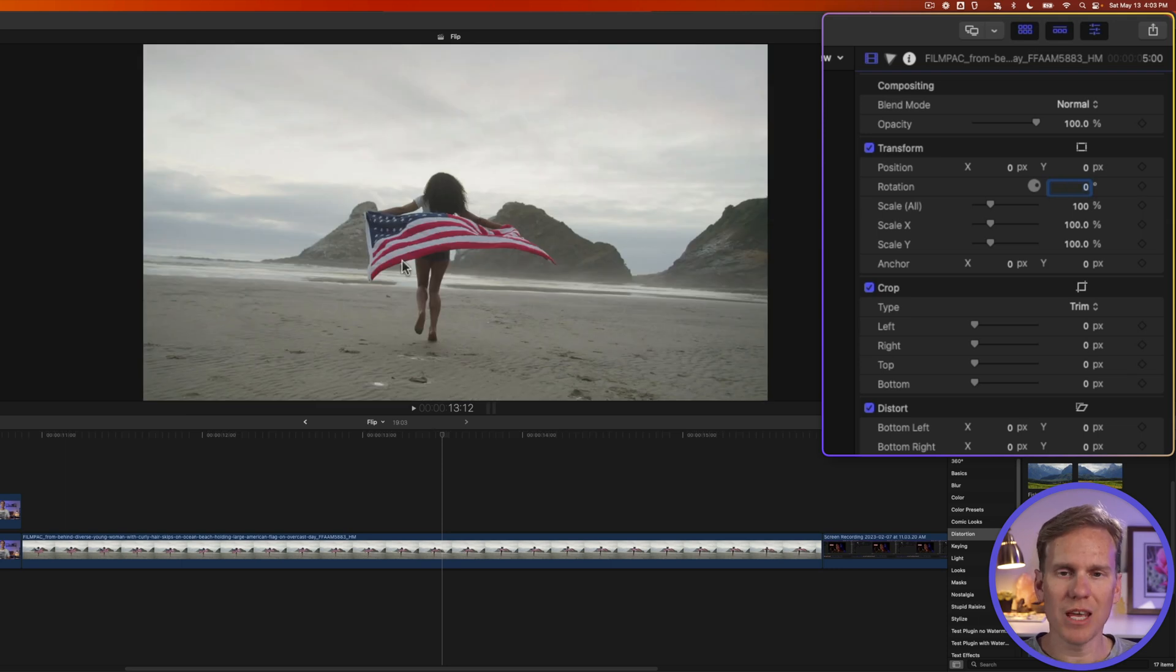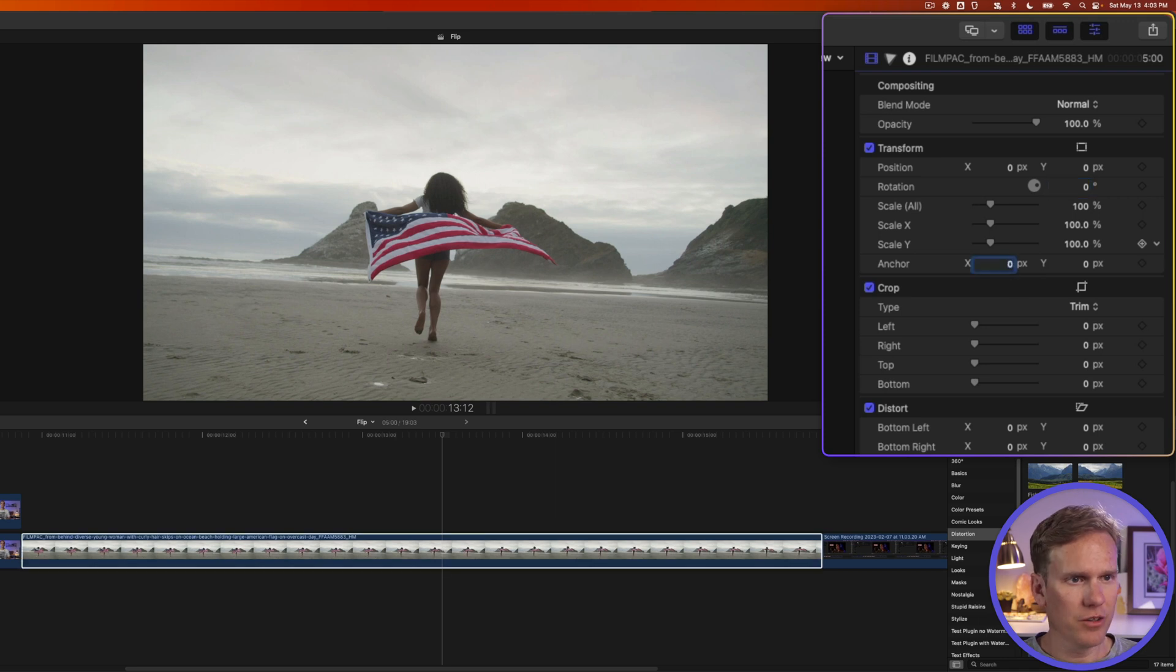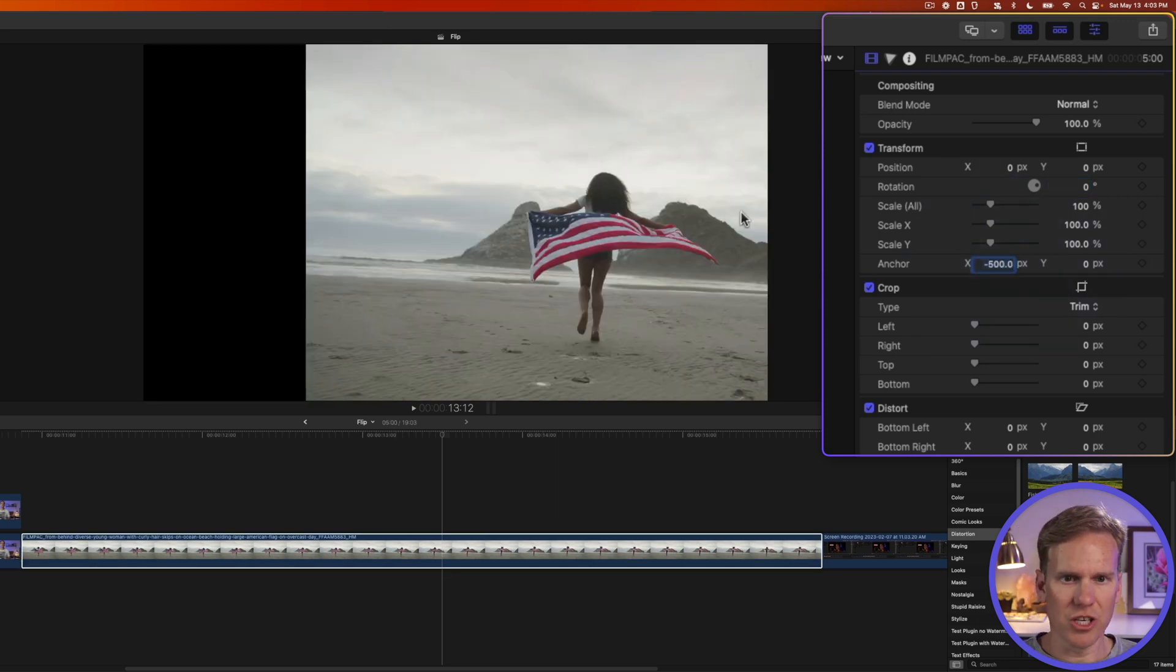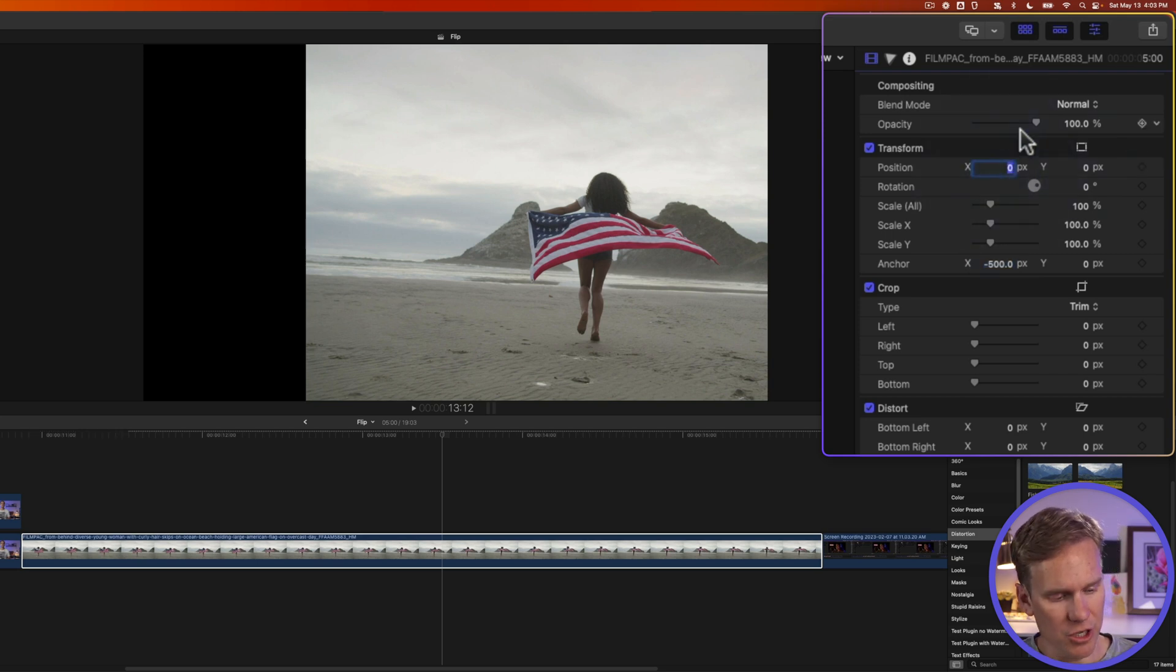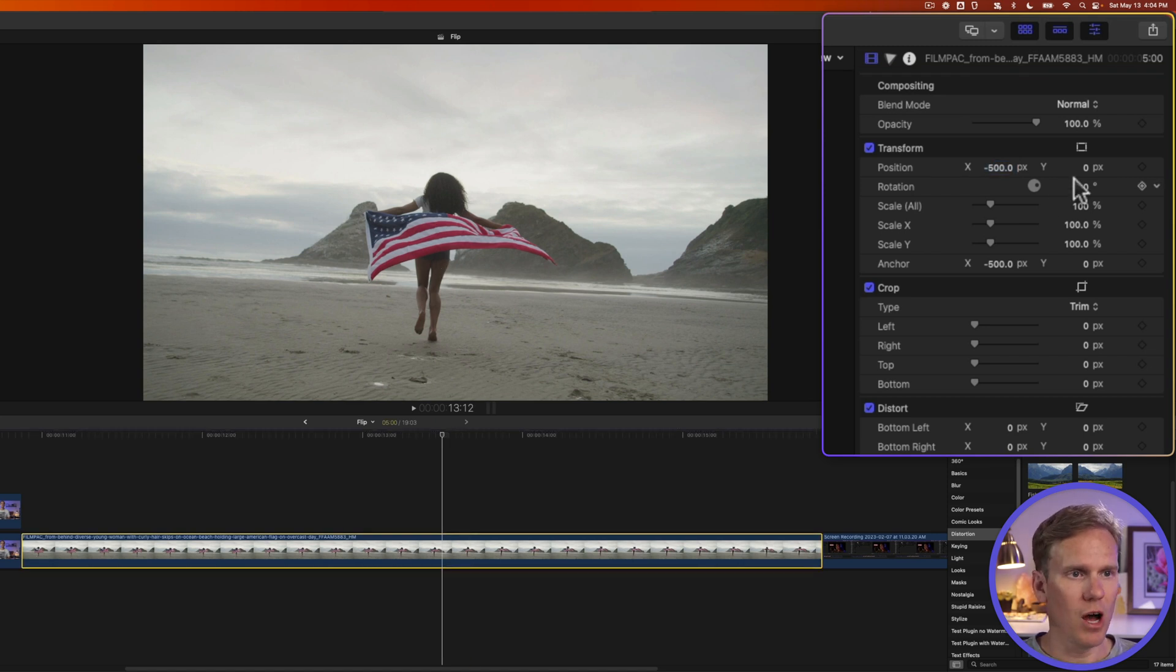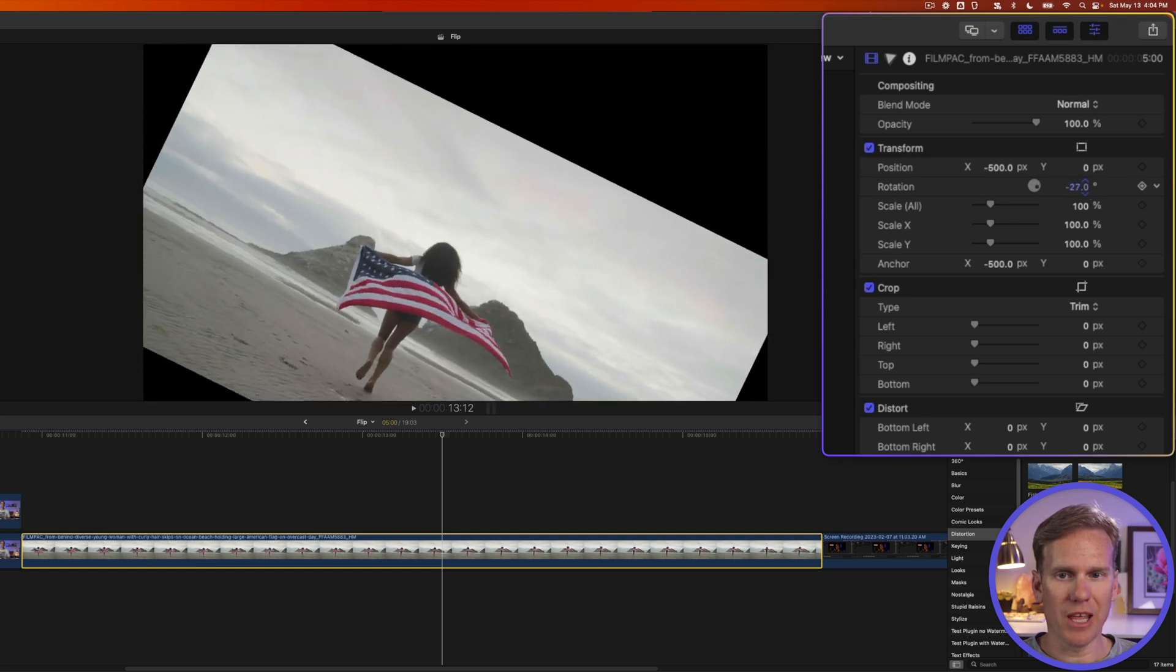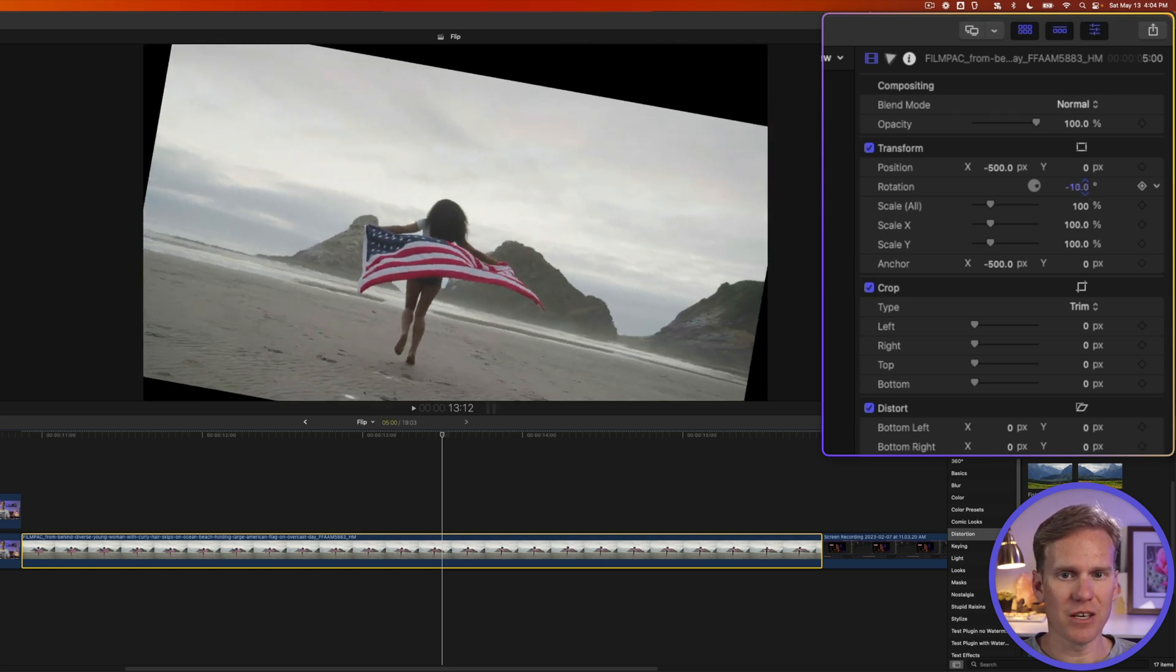Right now it's rotating around the center of the video clip. I can change where it rotates by adjusting the anchor point. I'll double-click on X for anchor point and add negative 500. You'll see it shifts the video over, so we need to adjust the position. I'll double-click on X position and enter negative 500 to match. Now our video is back to normal with the anchor point on the left. Watch when I rotate it. It now rotates about the left side instead of the center.